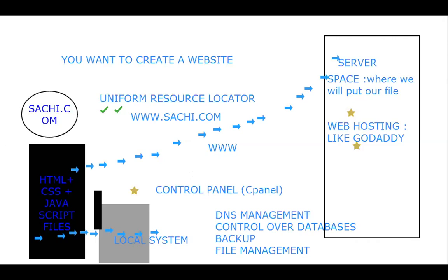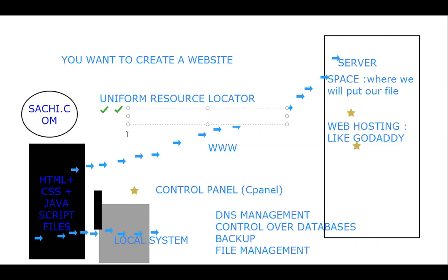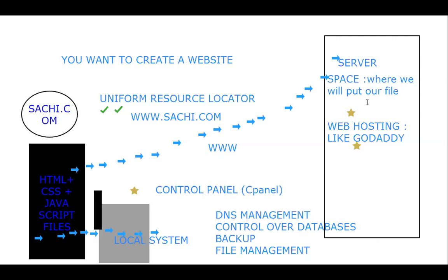This satchi.com will be accessed from this space with www.satchi.com. This is DNS, and at the server, DNS management is always happening. We always want to have a server up, so backup plan is also being managed by this server part only.